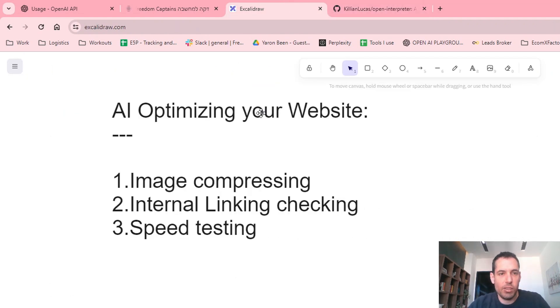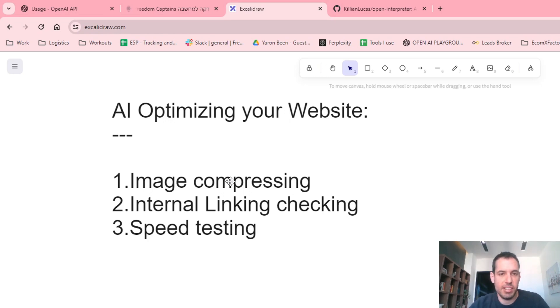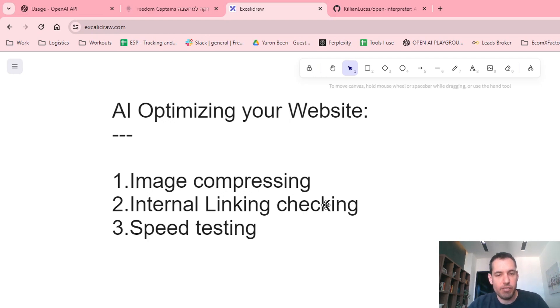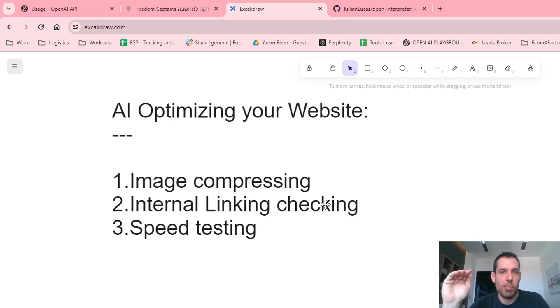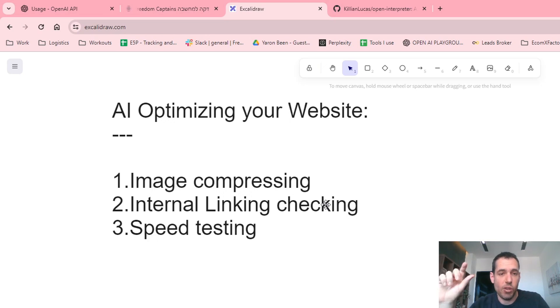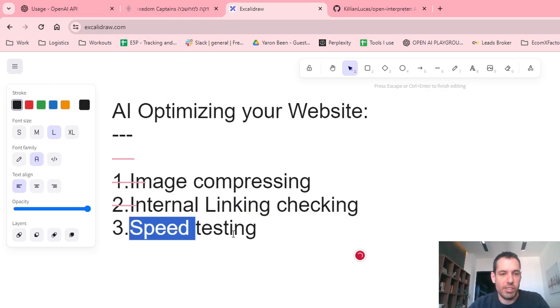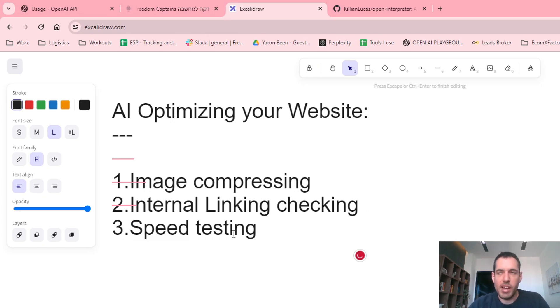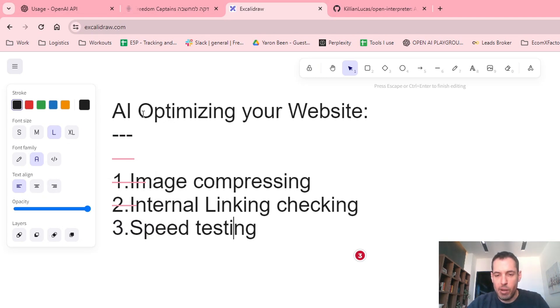What I did today using Open Interpreter, and this was amazingly fast and effective, was image compressing, which I'm guessing if you guys have a website, you know how important it is to compress images. Testing the internal links. Often we change stuff in the website and then some buttons or internal links are forgotten and we don't update the slugs or the URLs. And this way we can have broken links. So this is what I also did. Tested the internal links and also conducted a speed test of the most important pages and based on the results, we can then go ahead and optimize. Now let me show you how exactly I did so and the results.